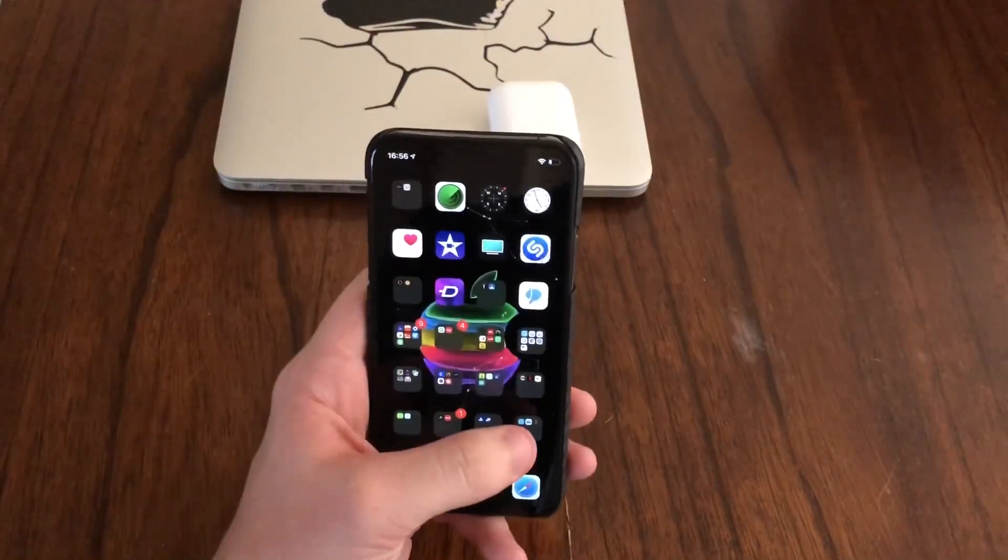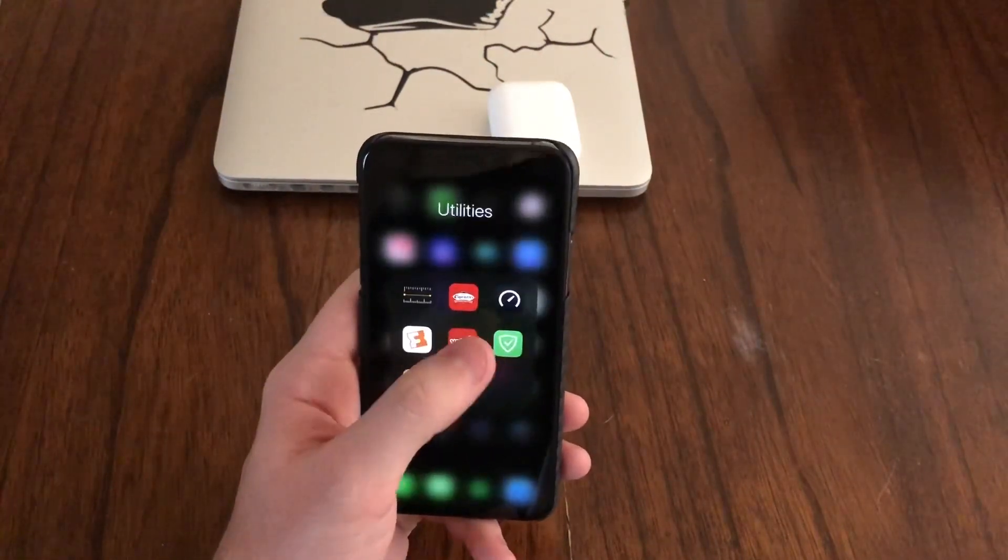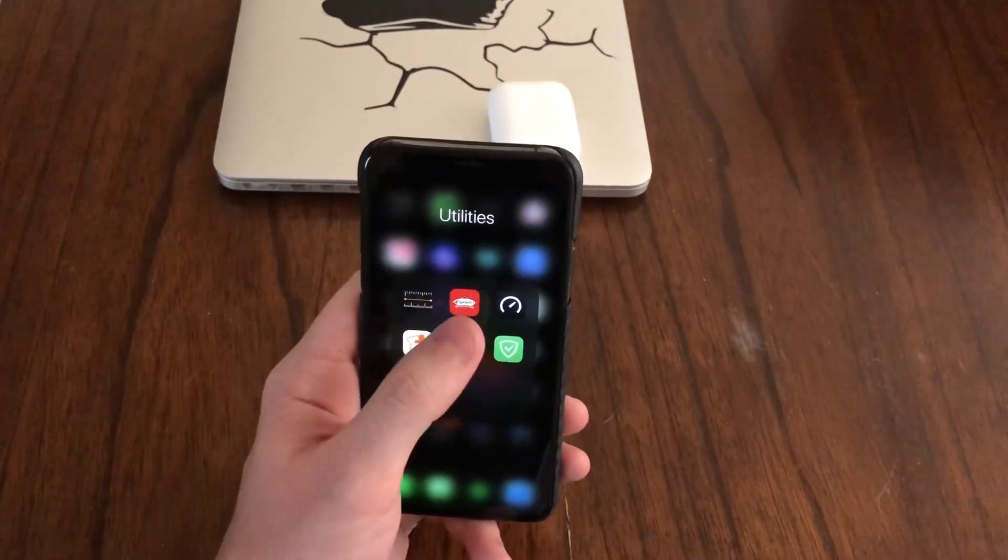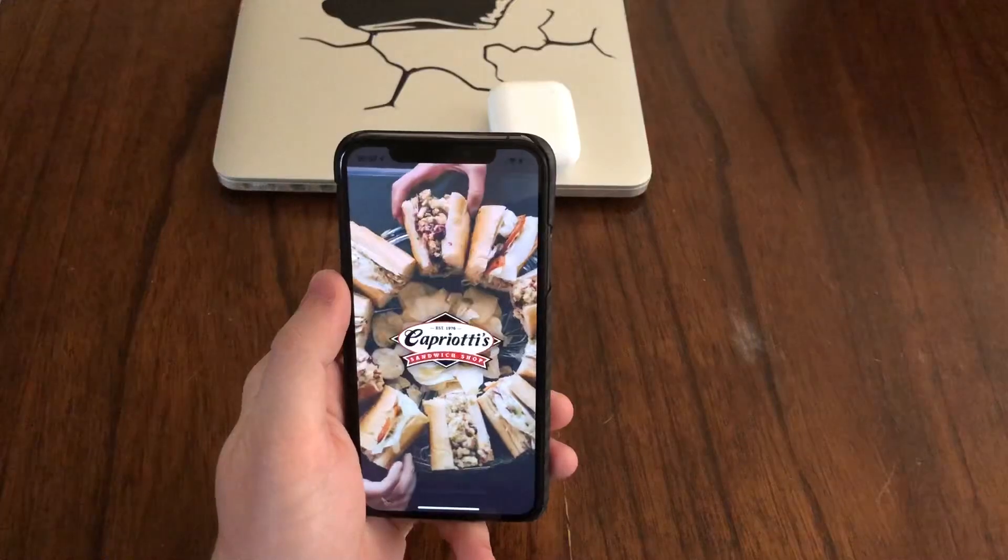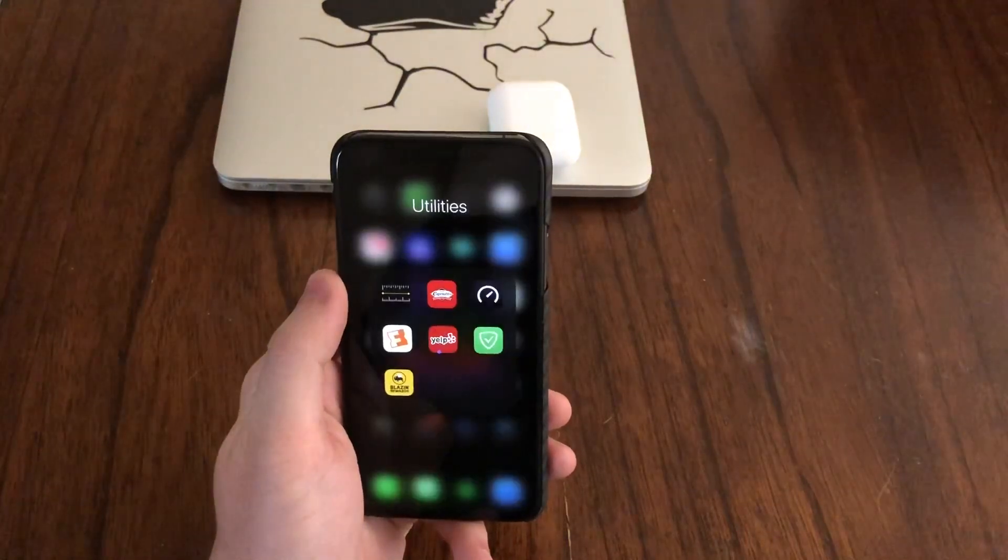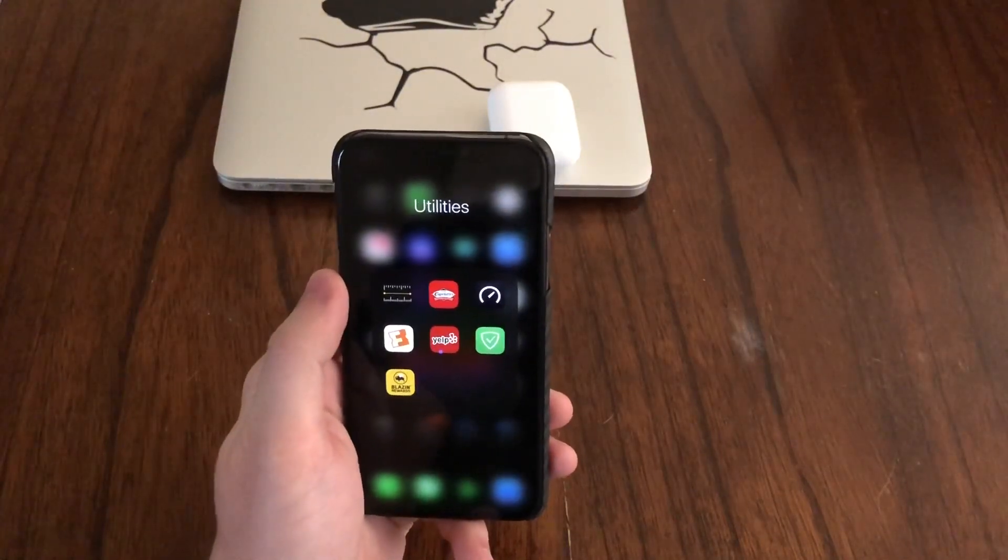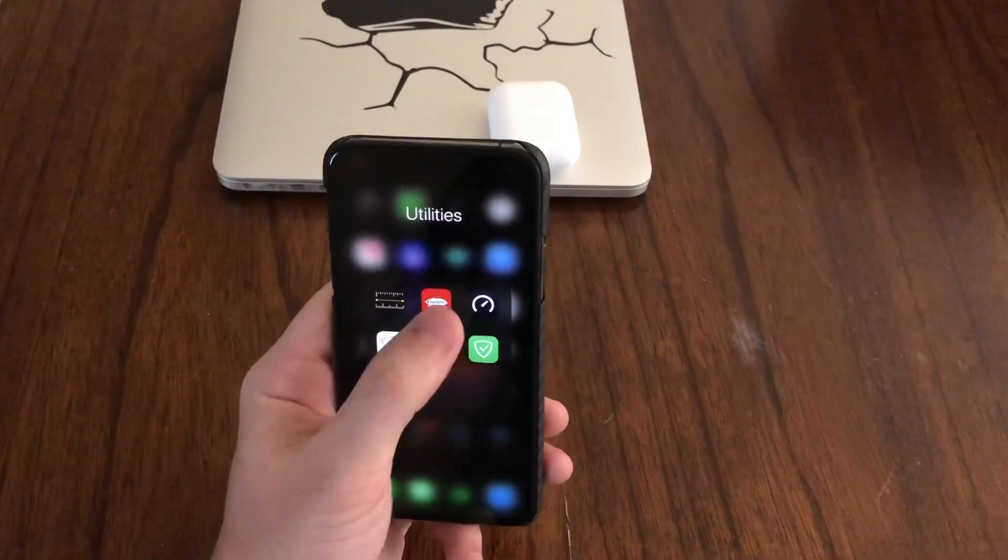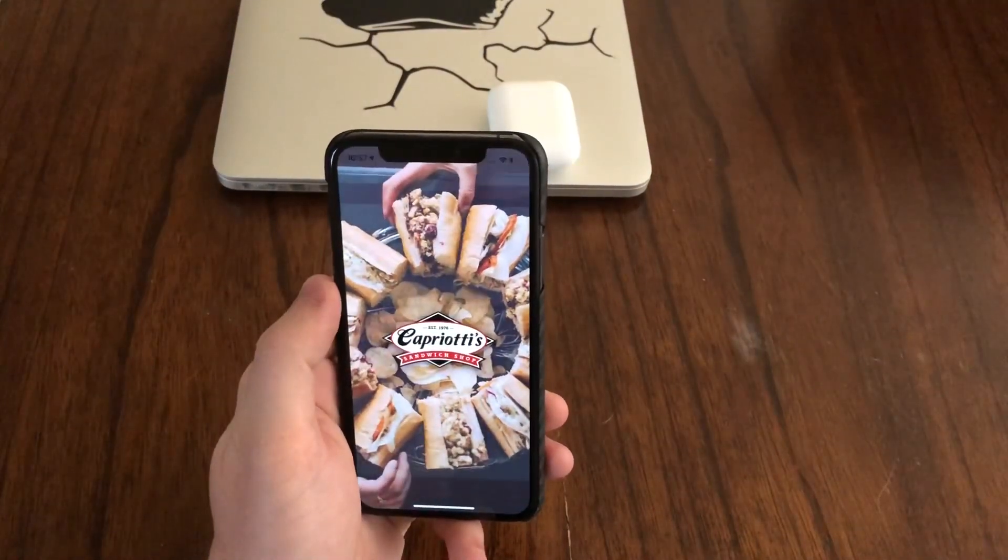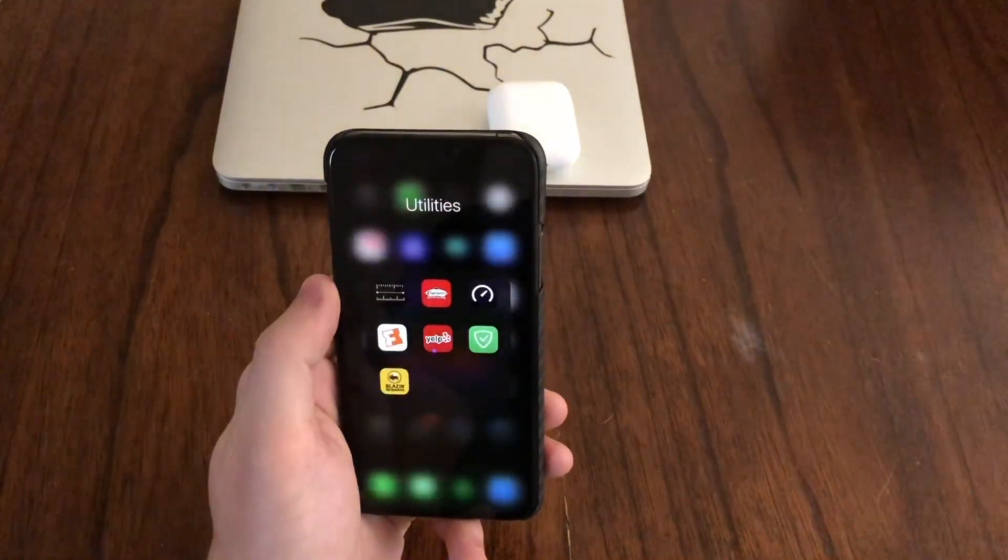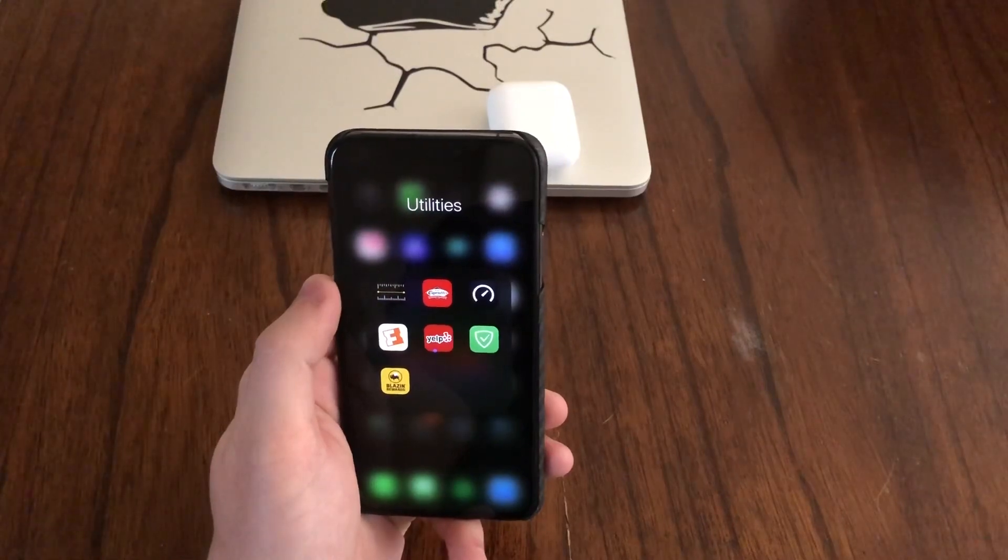What that means is certain apps, for example Capriottis, if you try to open their app while you are in a jailbroken state, it will continue to force close and they will not allow you to open or use their application.